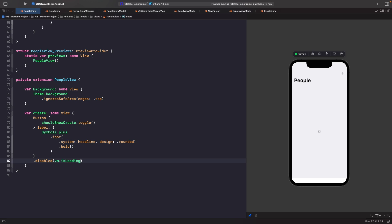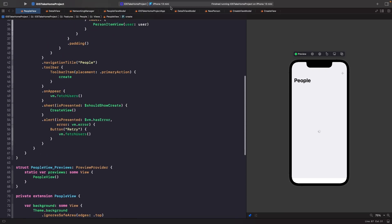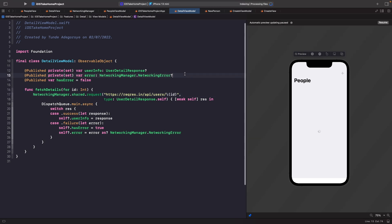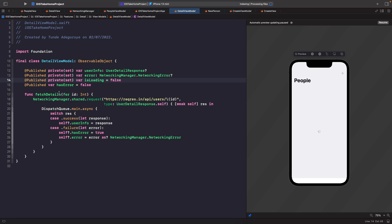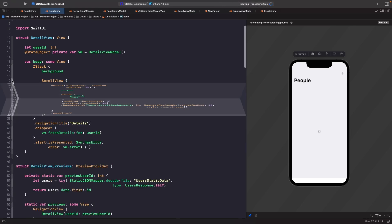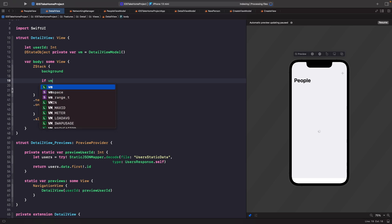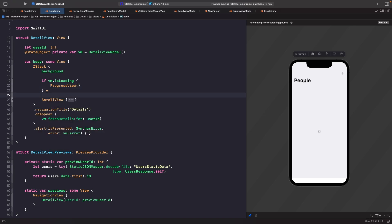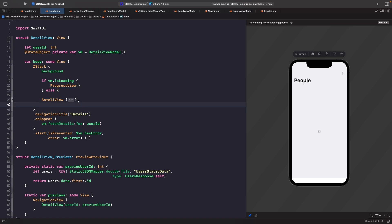Now we need to apply the same logic to our detail view. We go into our detail view model, copy the isLoading property from our people view model, and add it there. Then in our detail view we want to listen to this property and switch between the progress view and the detail information on screen — if the model is loading, show progress view; otherwise show the scroll view.